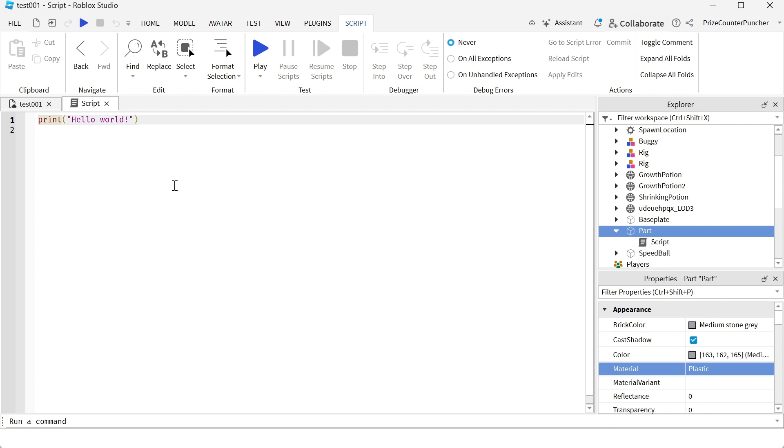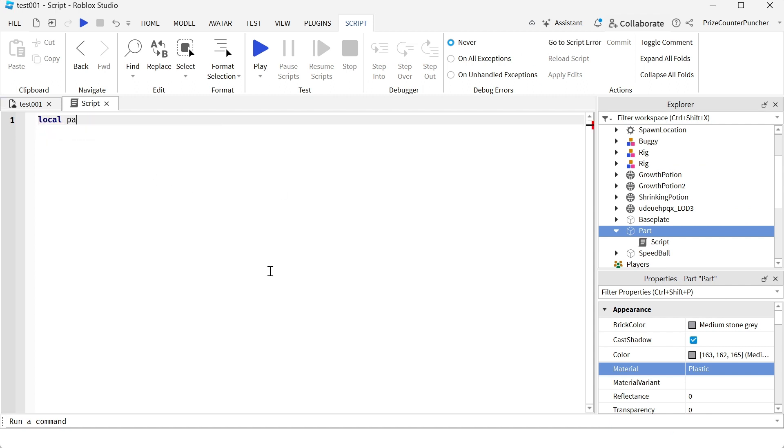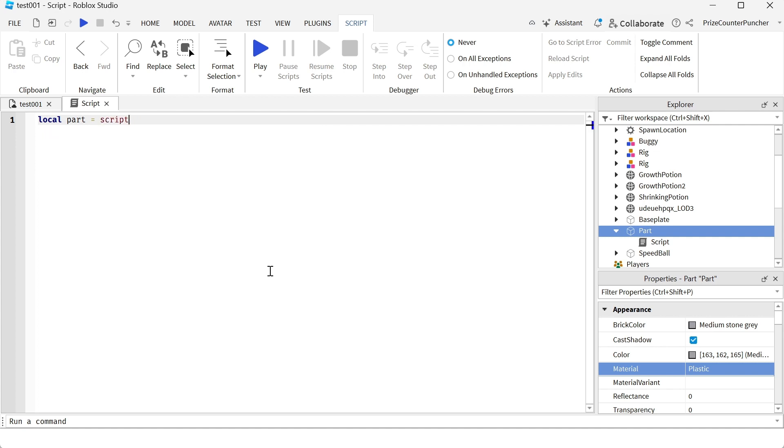In your script, first declare your part: local part equal to script dot parent.